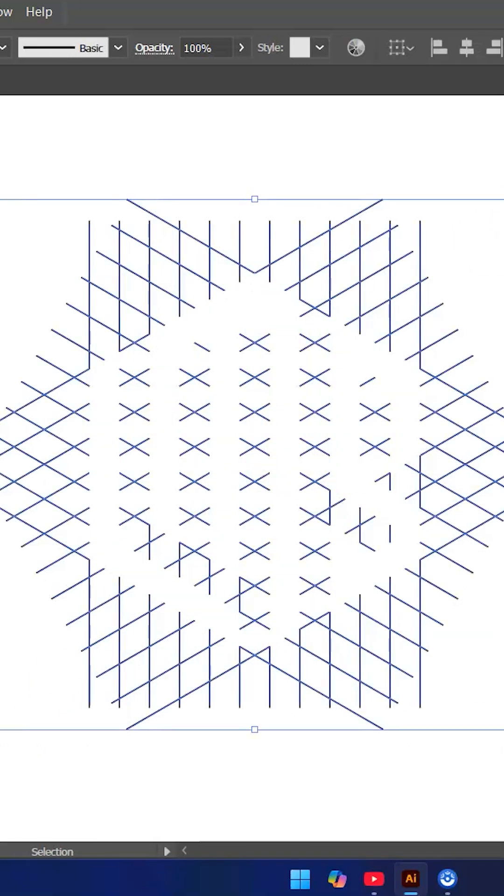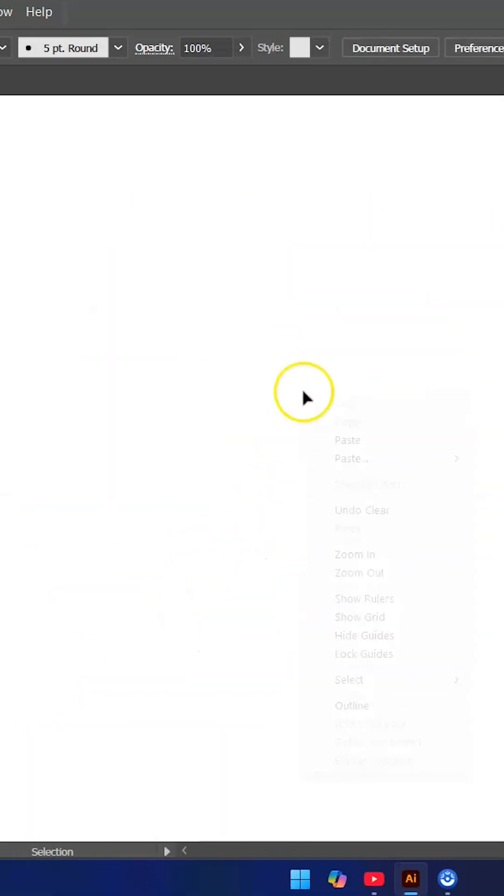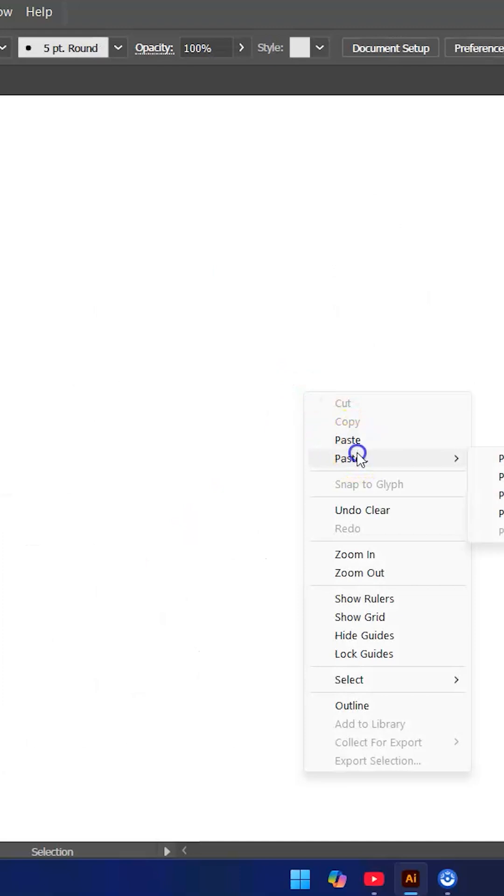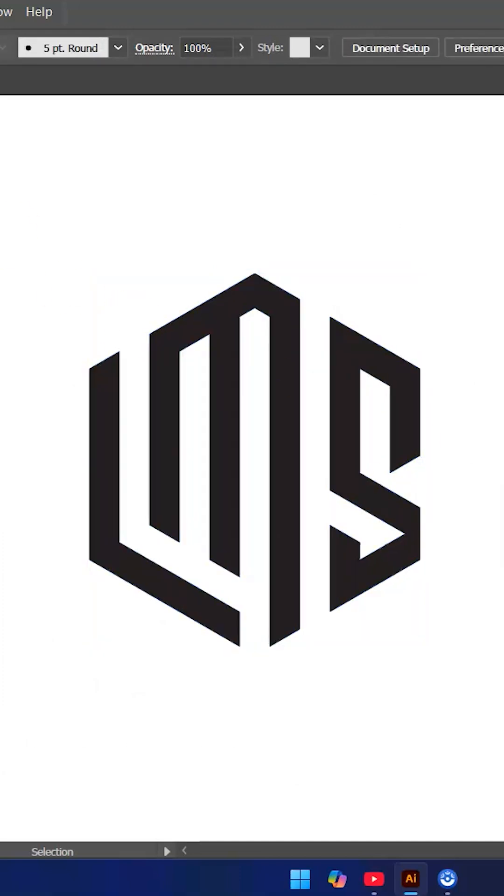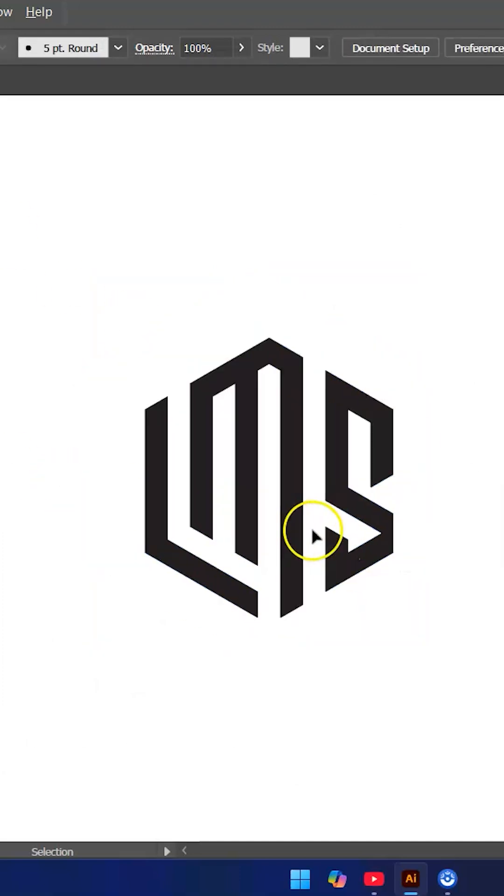In the end, we remove the rest of the lines and that's it, job done. Hope you like it and learn from it. Don't forget to like and subscribe and leave your opinion in the comments. See you on the next video.